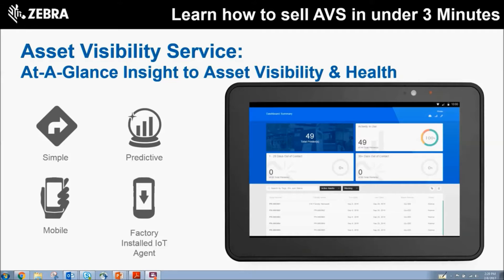If your customer already has an MDM, or if they're interested in purchasing a full MDM solution with the need for repair and specific device information, you'll want to look at our OVS or our OVS Connect solution.